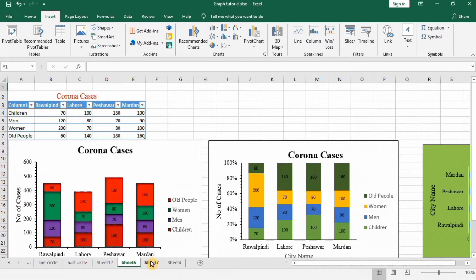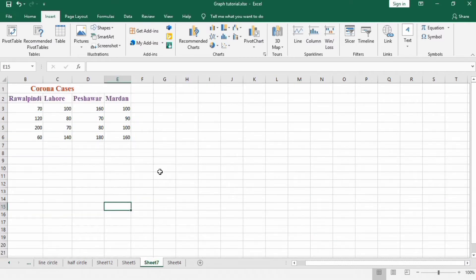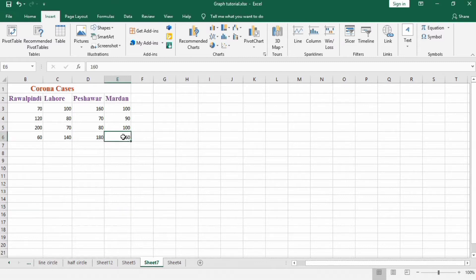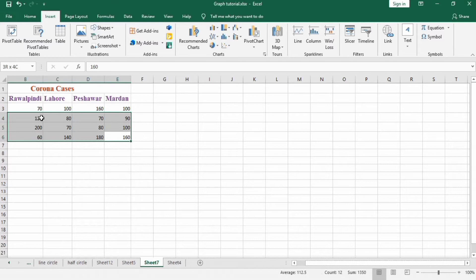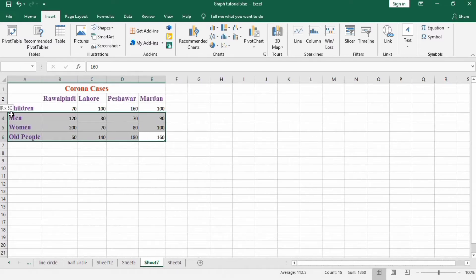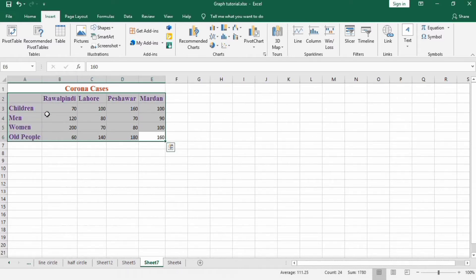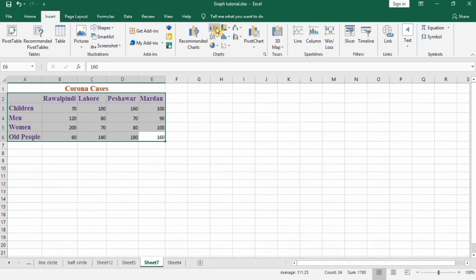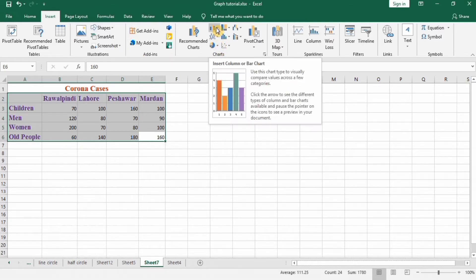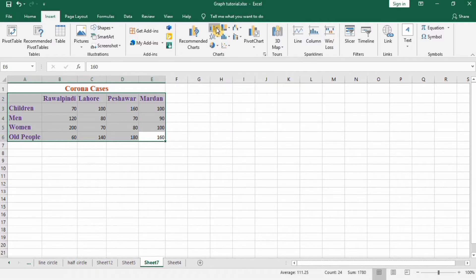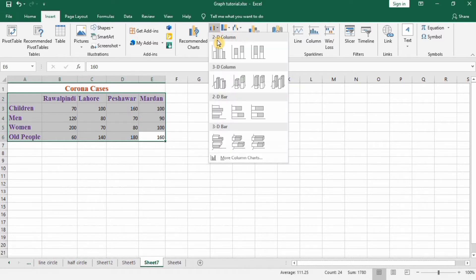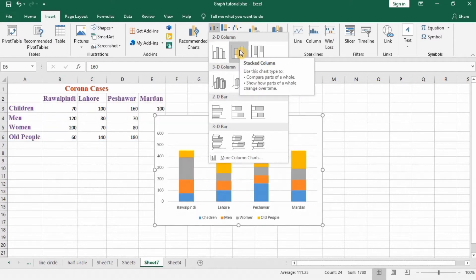I have entered the data to save time. First select this data, go to Insert, and in Insert Column or Bar Chart now I will select this stacked column chart.